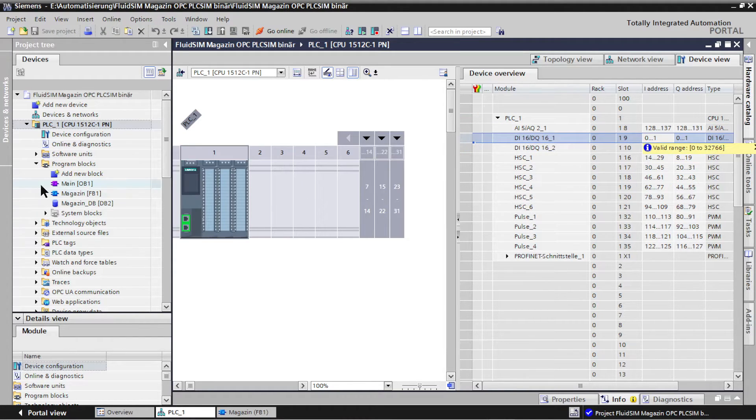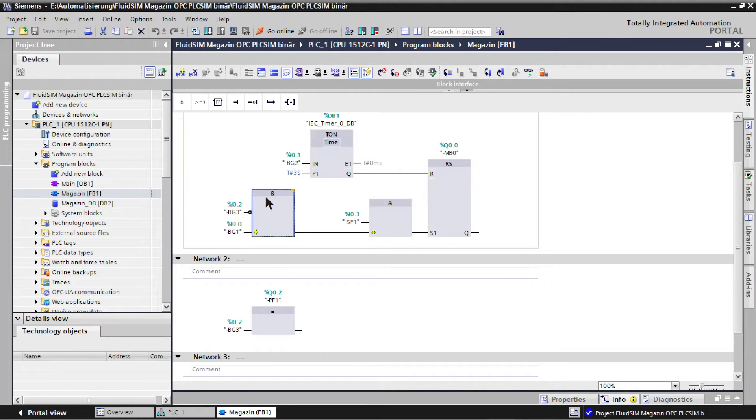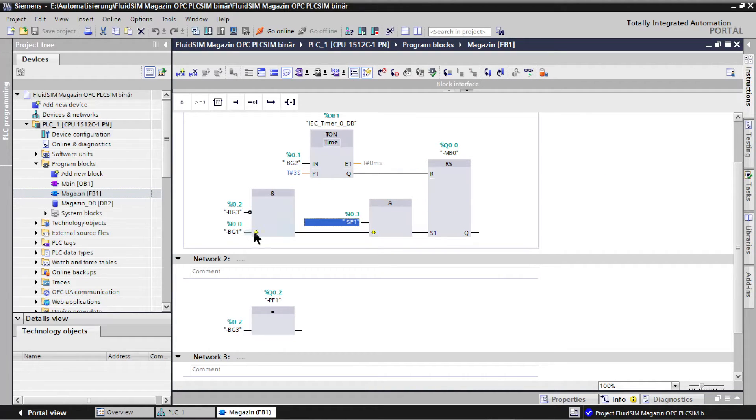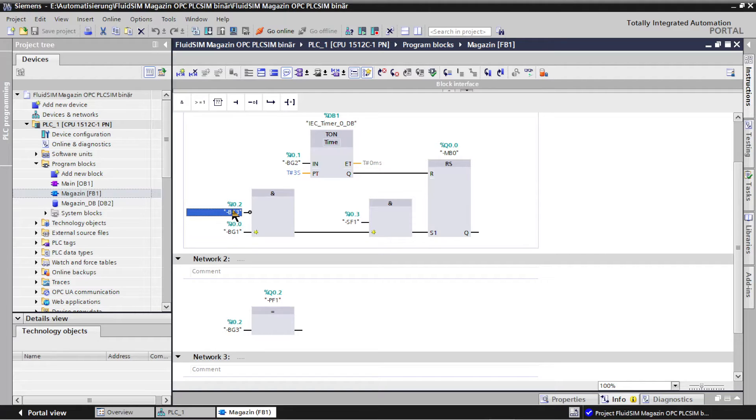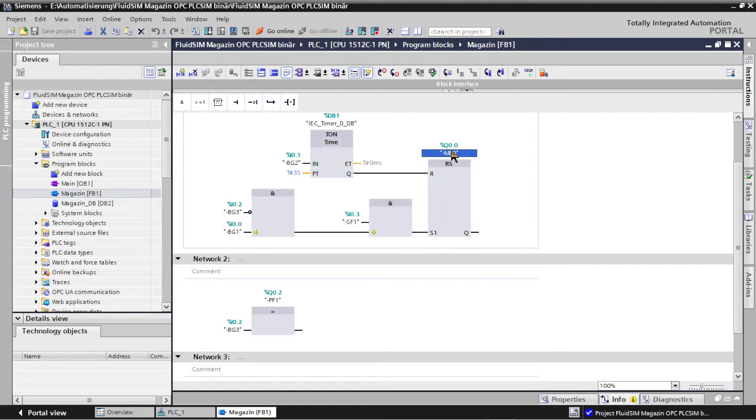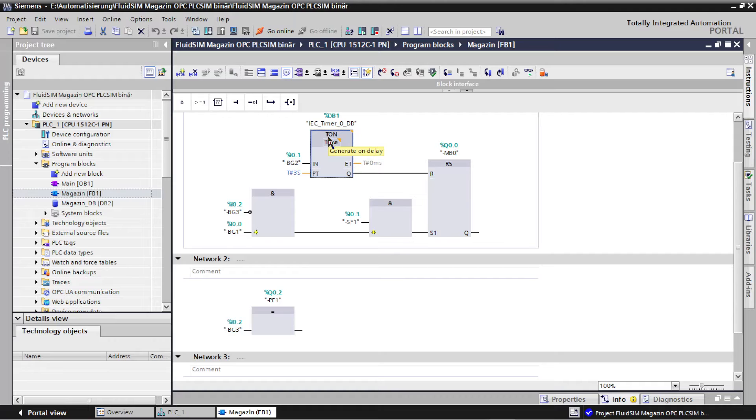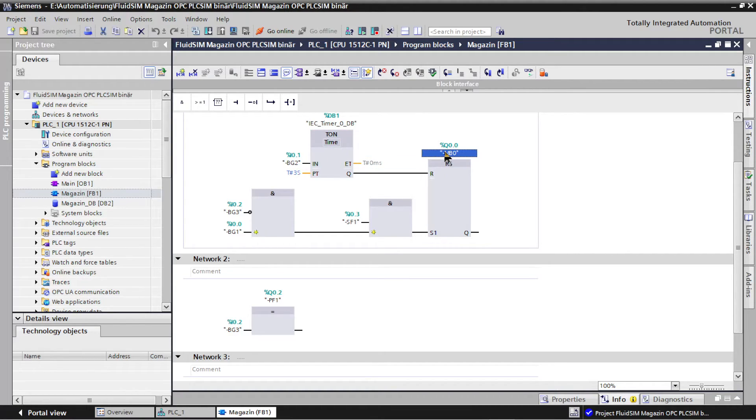Two AND blocks check the start condition by linking the signals of the start button SF1, the end position BG1 and the workpiece recognition BG3. If the start condition is met, an RS flip-flop is set and the output controls the solenoid valve. If the end position BG2 is reached, a switch on timer starts, which resets the flip-flop when it has expired. The drive MM1 retracts.